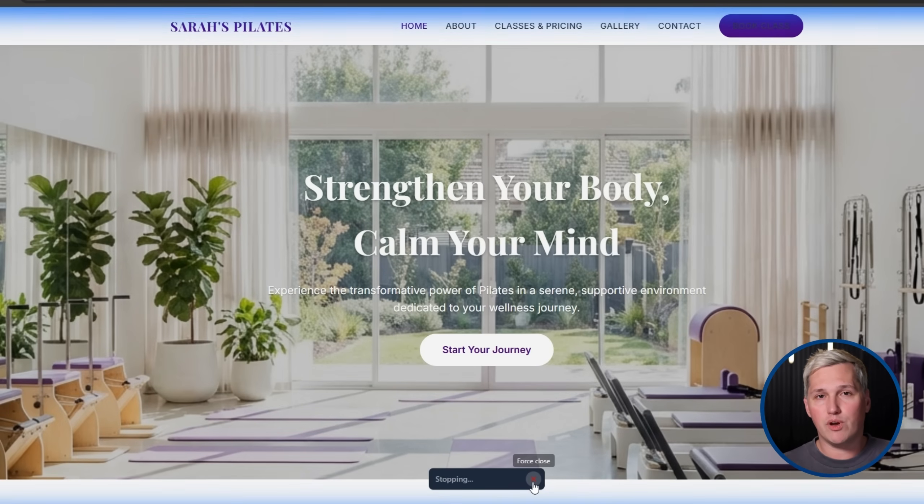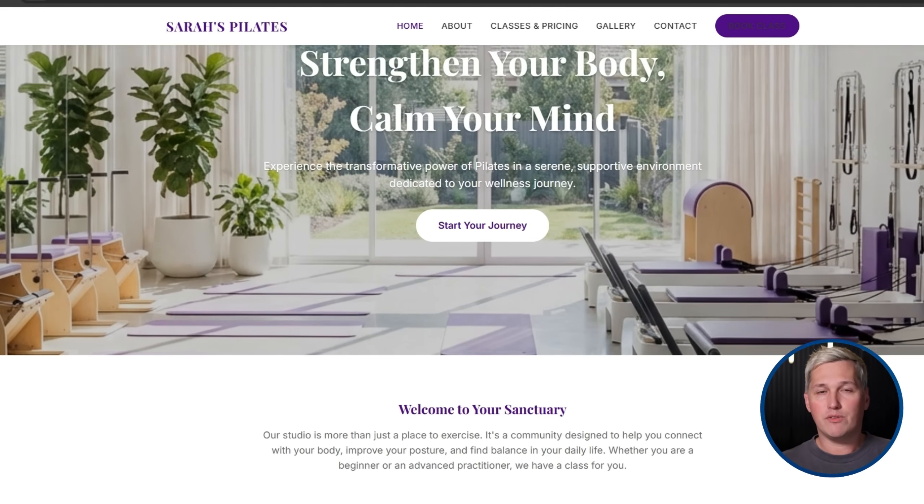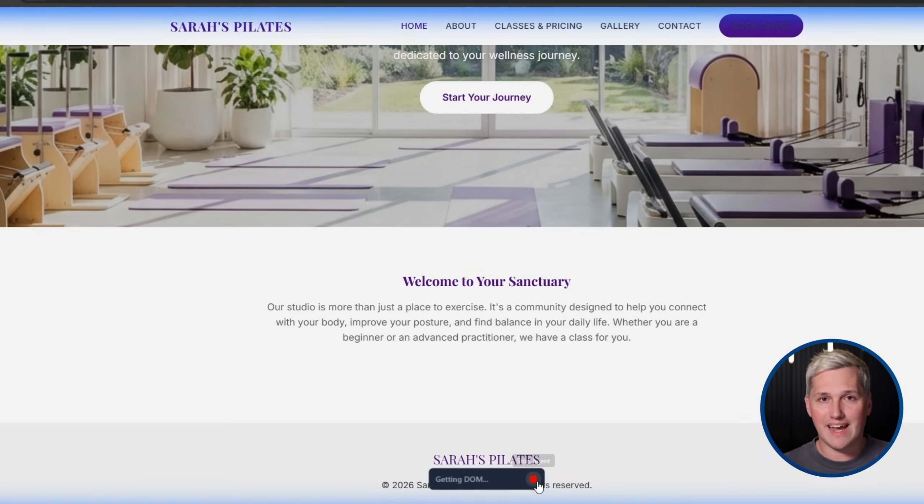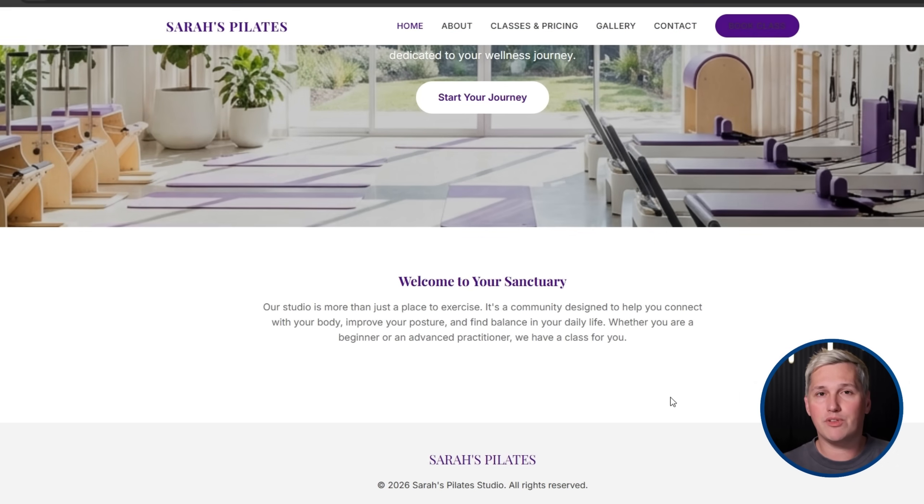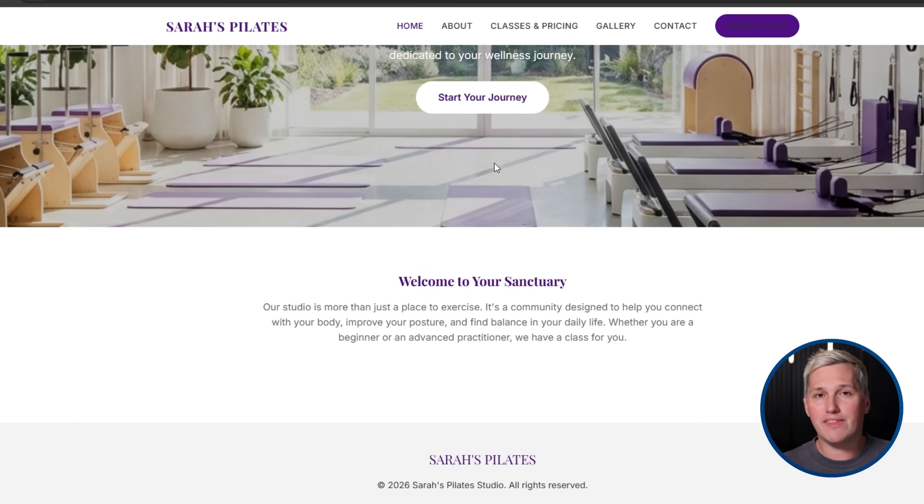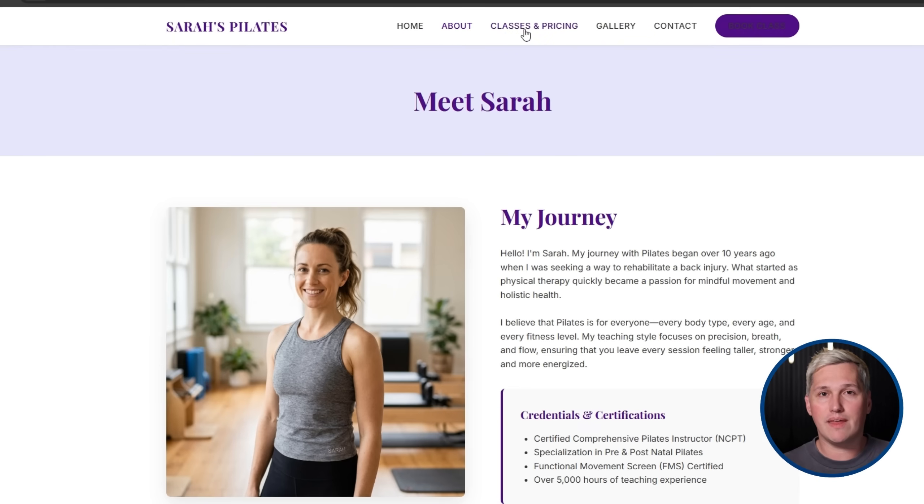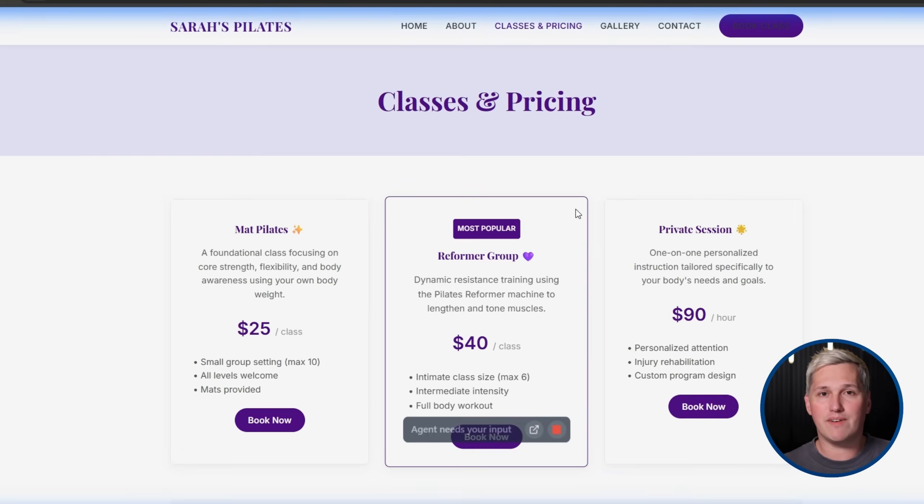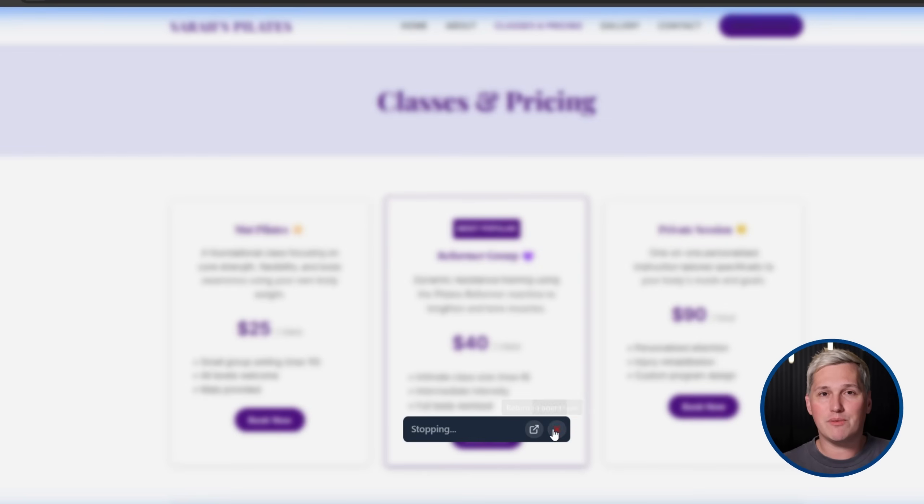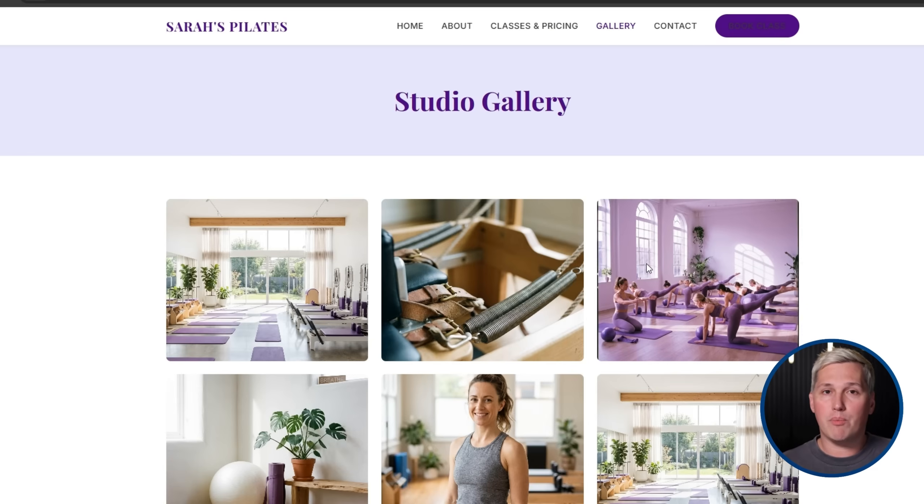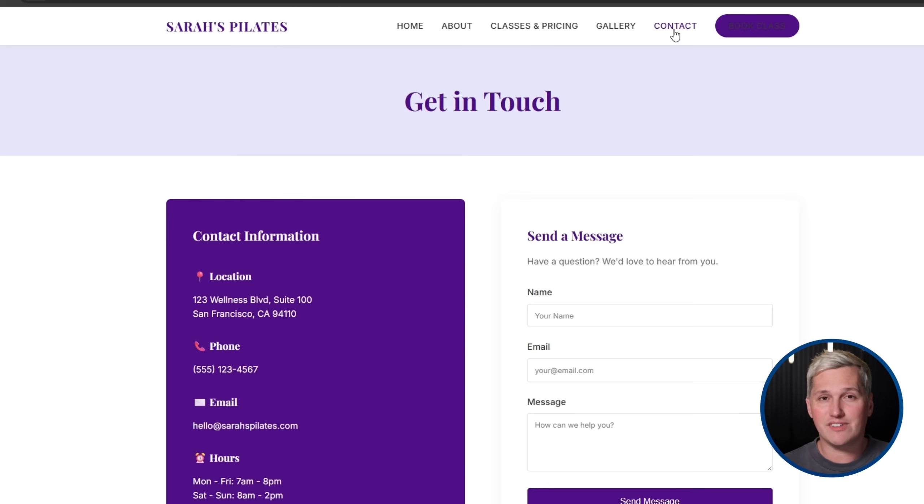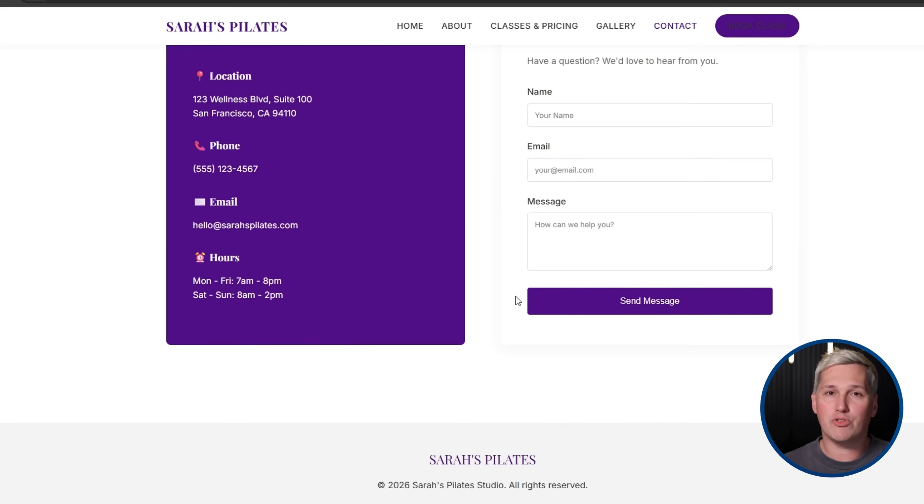You deliver the site to her two days later. She is thrilled because it looks professional, it works perfectly, and it actually represents her brand. You position this as a professional service that studios like hers invest in. You delivered it fast and with exceptional quality. That is a repeatable process you can run with any local business in any industry.